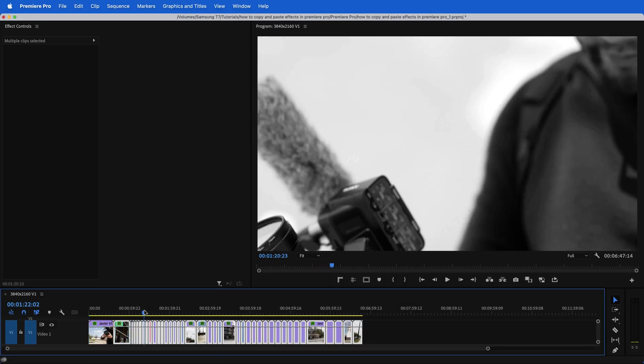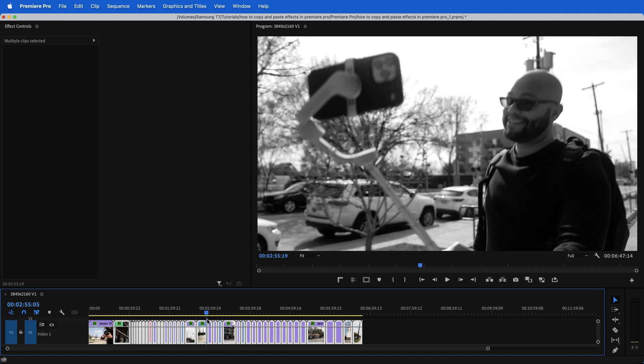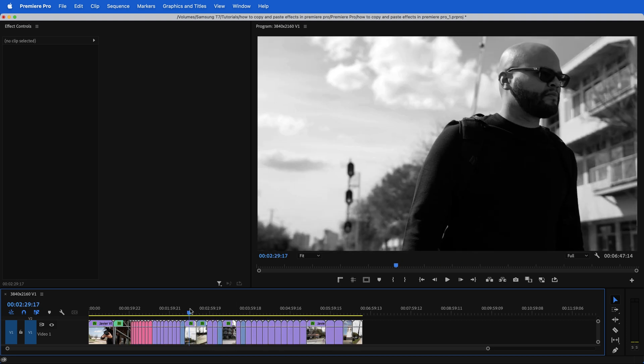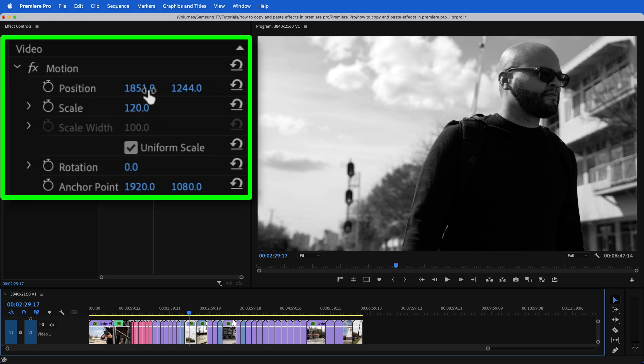Now you can tell that the rest of my clips are black and white. And if I were to click on any random clip, you can see that it has the same scale and position attributes pasted.